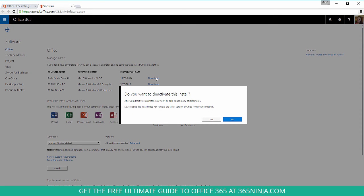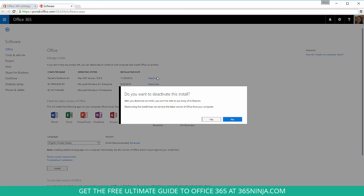So keep in mind that after you deactivate the install, it doesn't actually uninstall. I did use the word uninstall earlier, but it doesn't remove the version of Office from your computer. It just deactivates the installation. So you would still be able to open up a program, you just won't be able to use many of its features.